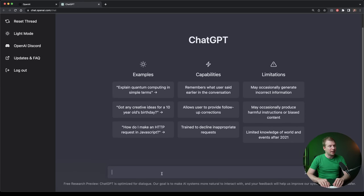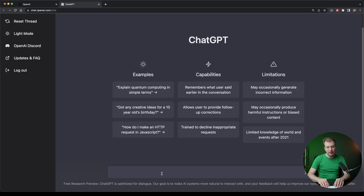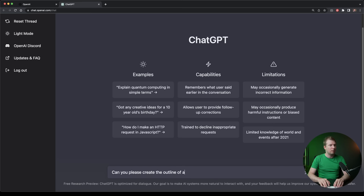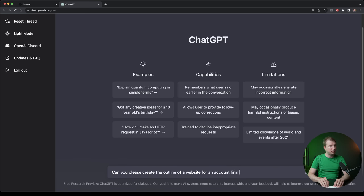Here I'm going to write a prompt that'll basically create a website for me. So I want to here have, can you please create the outline of a website for an accounting firm called Downs Accounting.